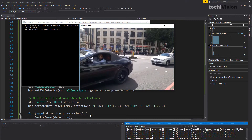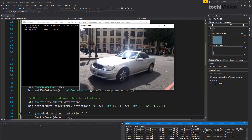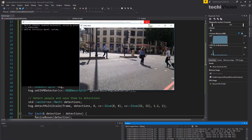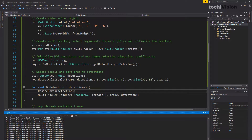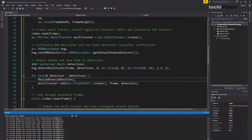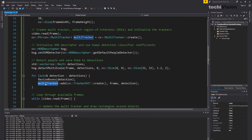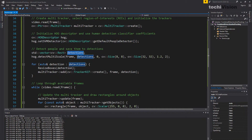The video runs but there's no tracking going on, because at the beginning of the video there were no people visible. It couldn't detect anything and therefore couldn't initialize any trackers. This is a normal situation that can happen. Also, sometimes people leave the frame and you don't want to track them anymore. So what we want to do is every 10 to 15 frames re-initialize the multitracker with a new set of detections.